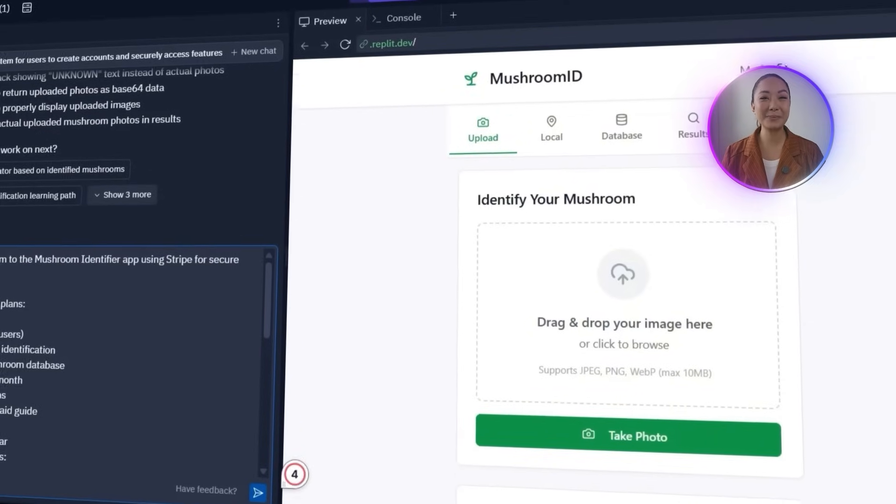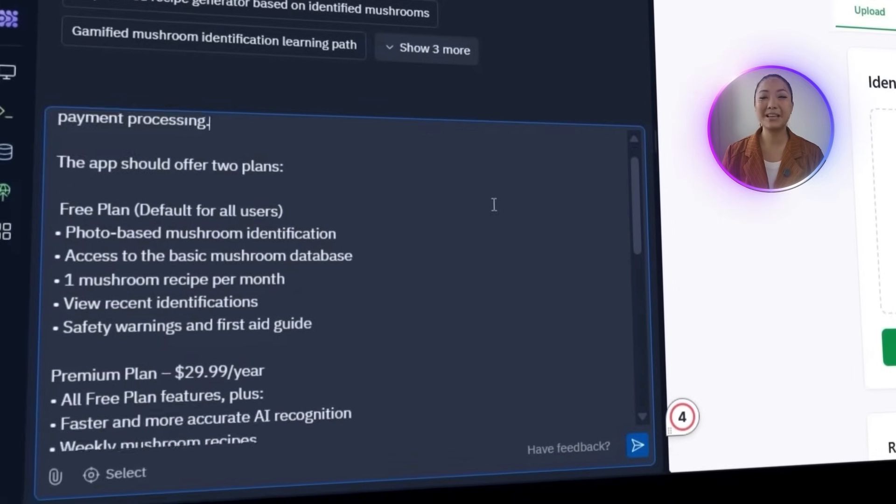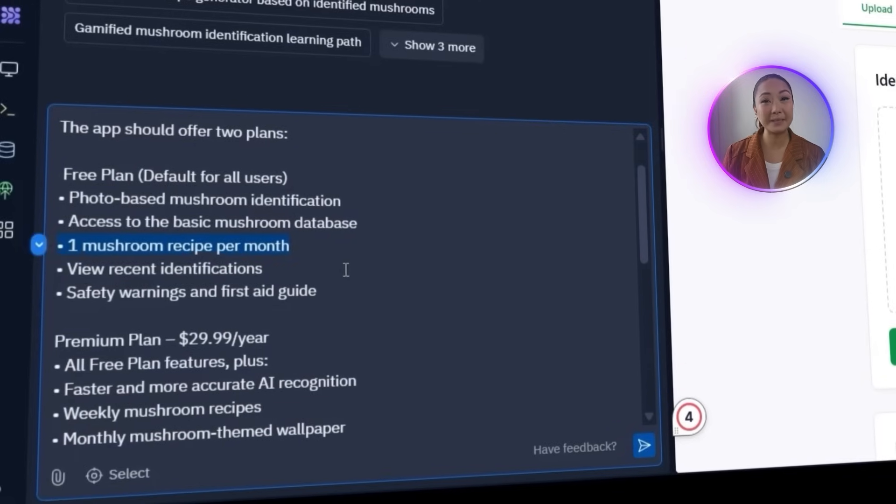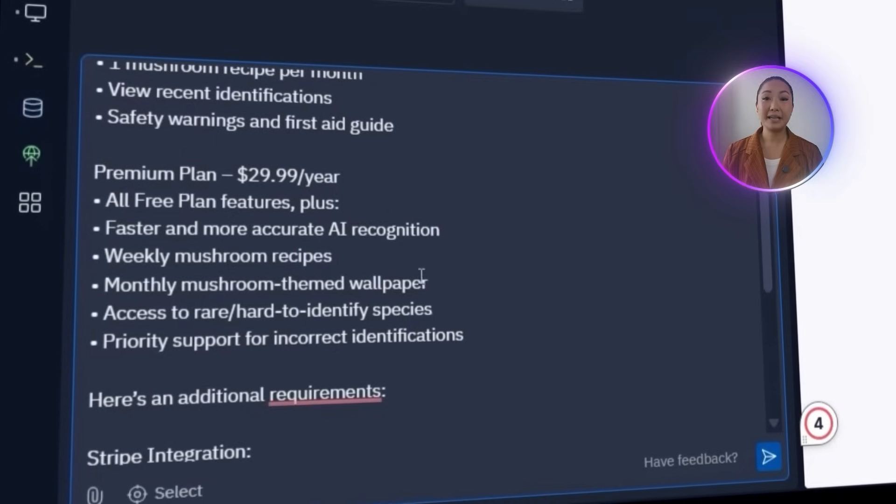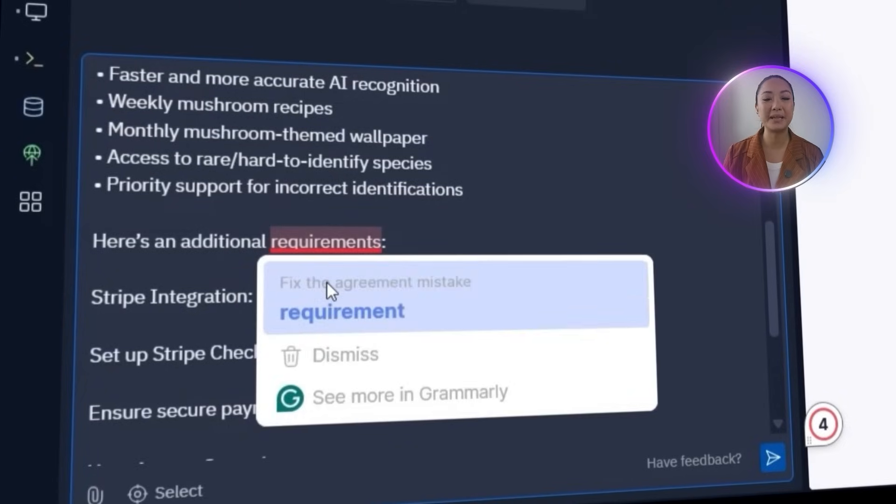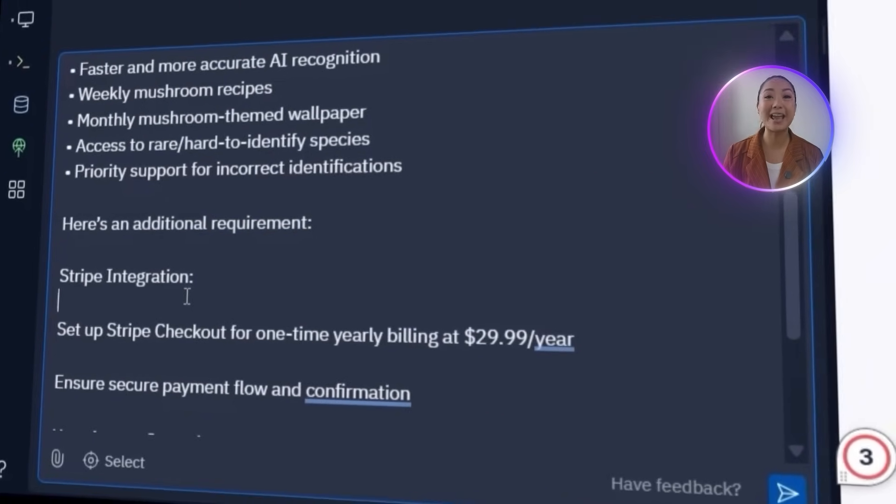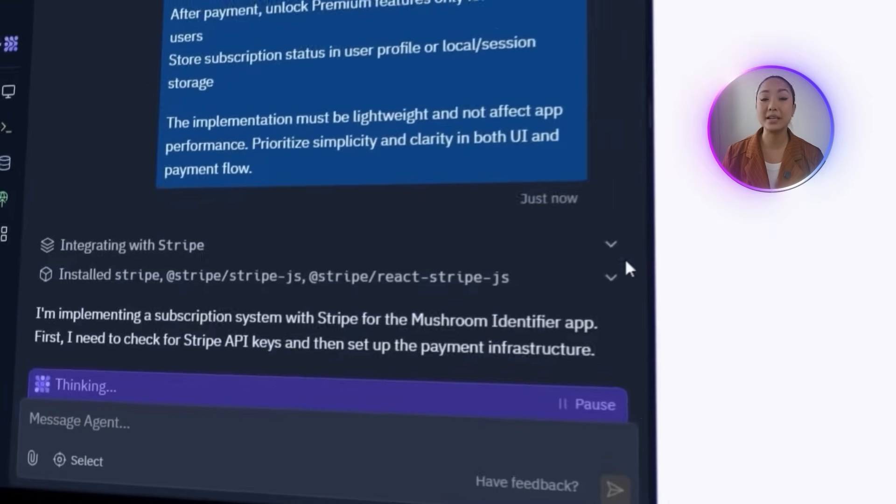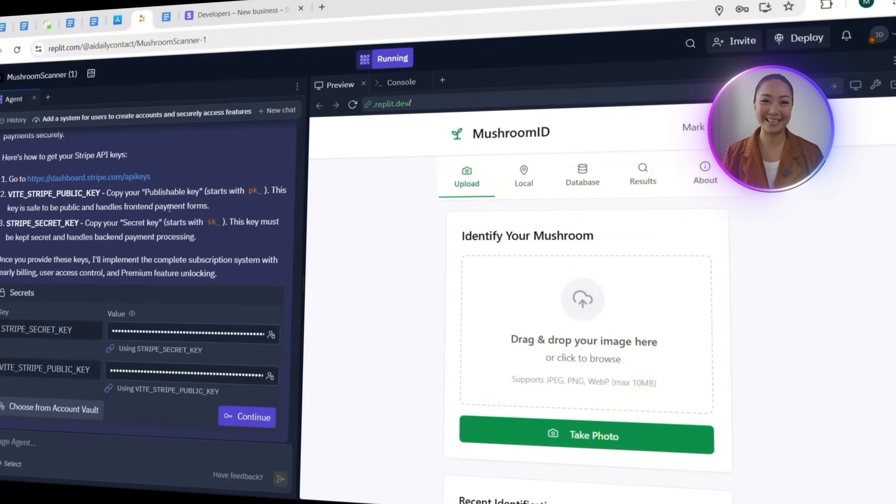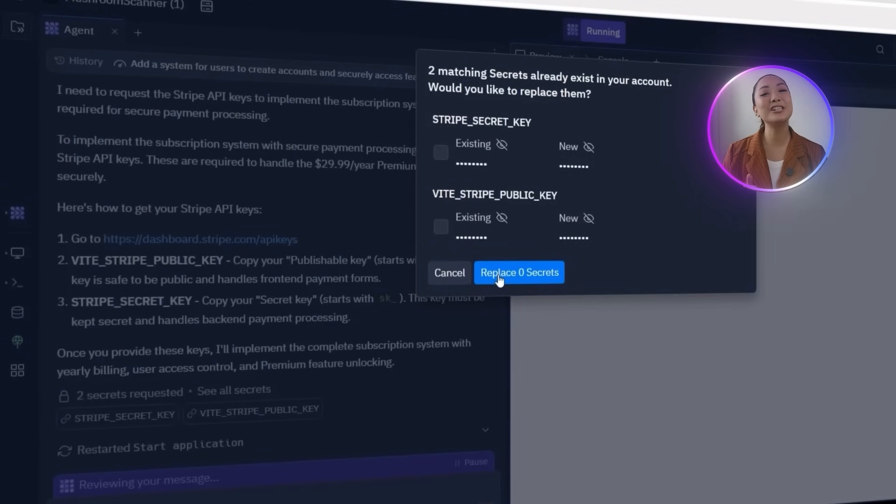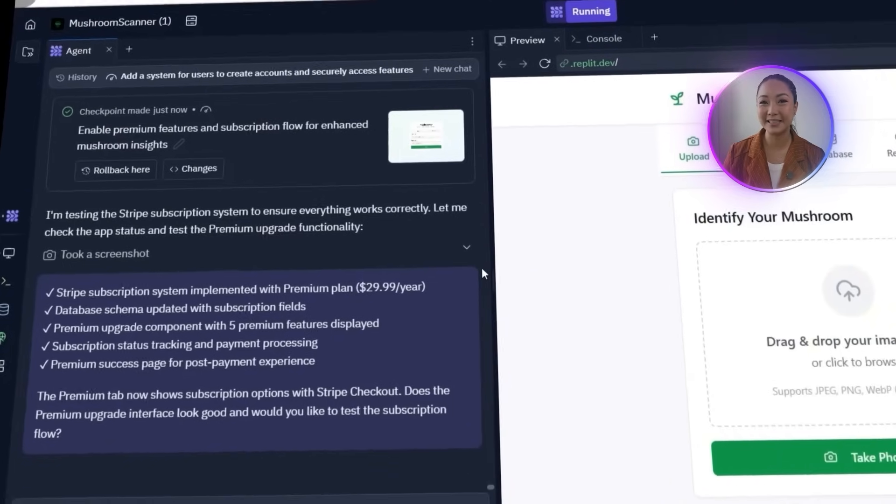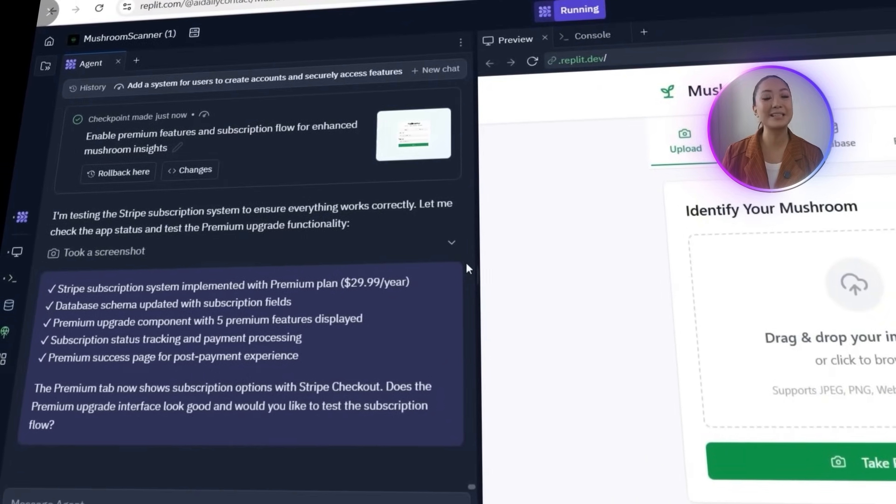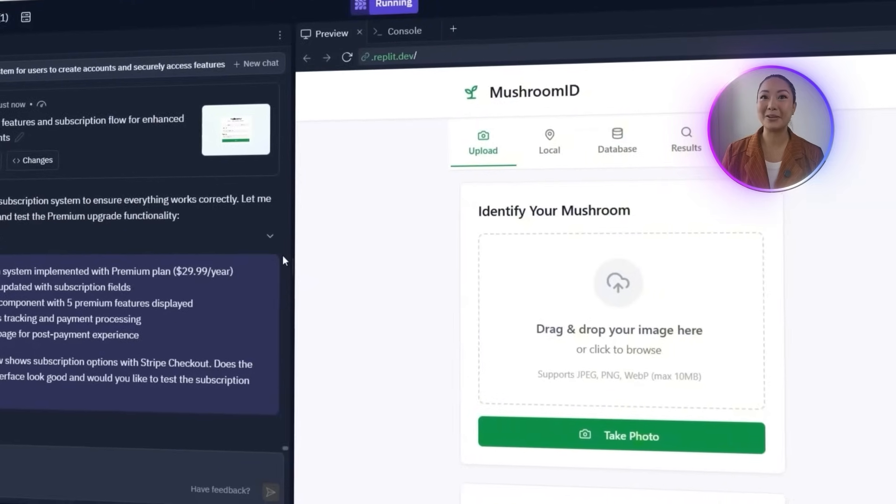The app now supports free and premium access. The free plan includes core features like photo ID, the basic mushroom database, limited recipes, ID history, and safety info. The premium plan, at $29.99 per year, adds faster AI detection, weekly recipes, rare species access, wallpapers, and priority support. Replit also set up Stripe checkout for one-time yearly billing. Then, I provide the necessary API keys. The agent integrated Stripe, linked subscription status to user profiles, and ensured premium features are unlocked for only paid users. The system is lightweight, the UI is clean, and payment flow is smooth. The backend confirms it's all set up.